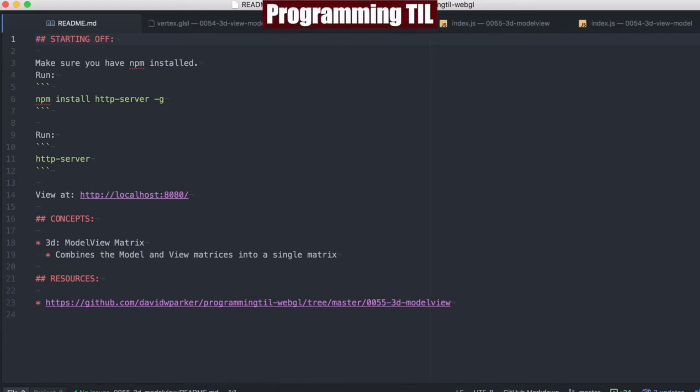Hello, I am David W. Parker. This is Programming Today I Learned, WebGL Series, Episode 55.